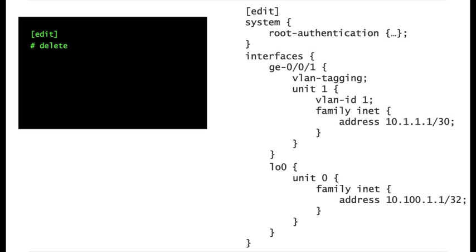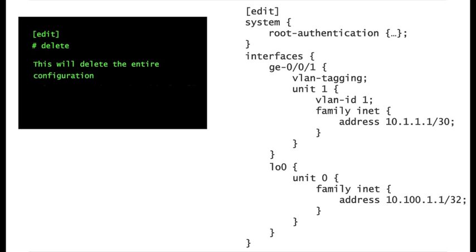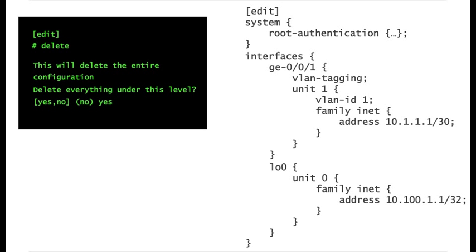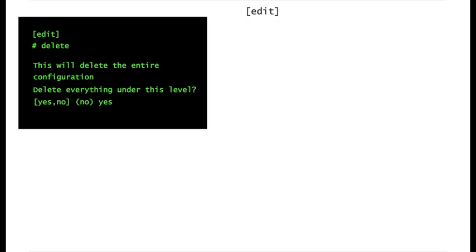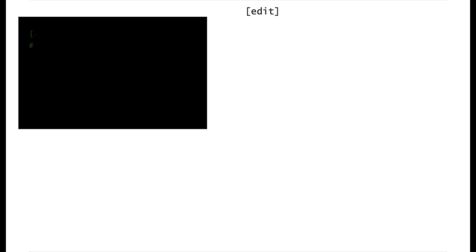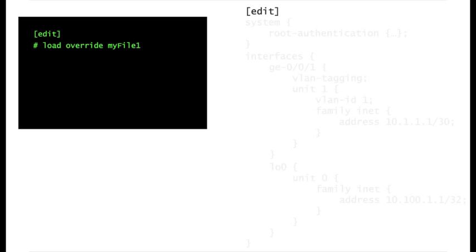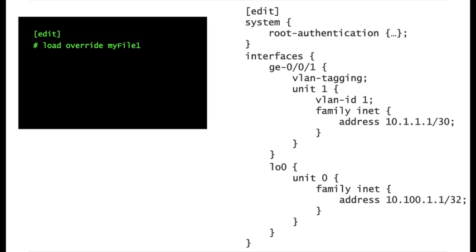When you execute delete from the root, you are basically emptying the candidate configuration. In this example, you are using a backup file to restore the configuration. With load override, you are asking to completely replace the candidate configuration, which happens to be empty, with the contents of the file.